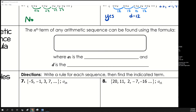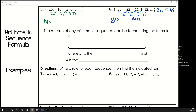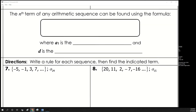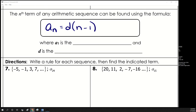A few days ago we had to write our own sequences, and we'll still do that. But for an arithmetic sequence, we can follow this formula: a sub n equals d times (n minus 1) plus the first term, a sub 1. Here a sub 1 is the first term and d is the common difference.